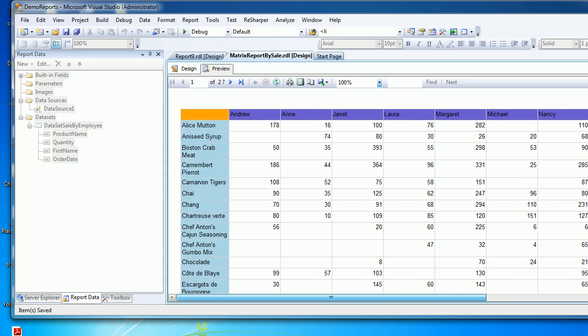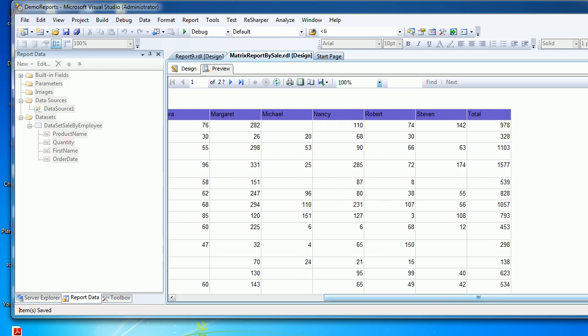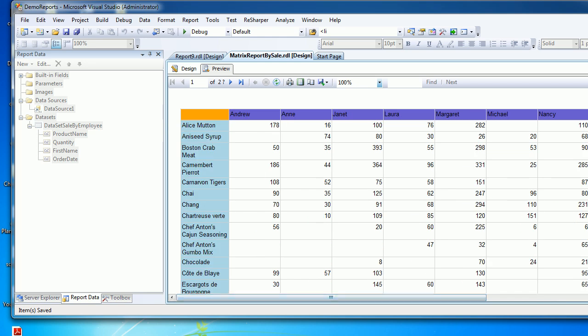This total helps me understand how much sale was done for Alice Mutton over the years and how many products were sold. The first: